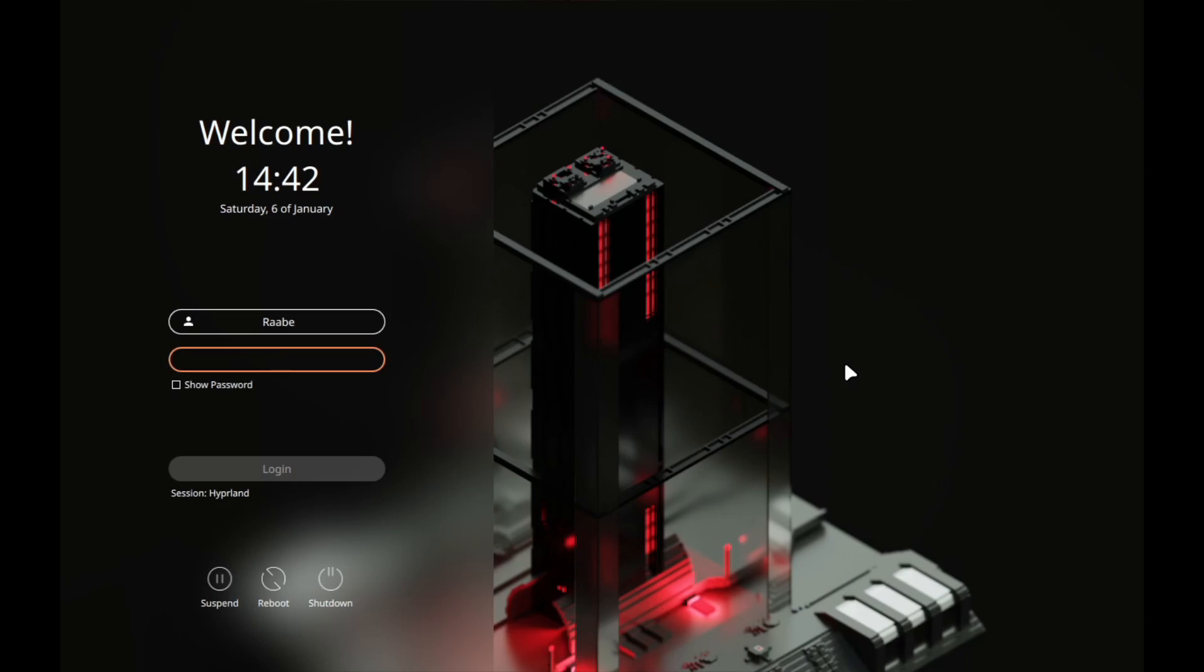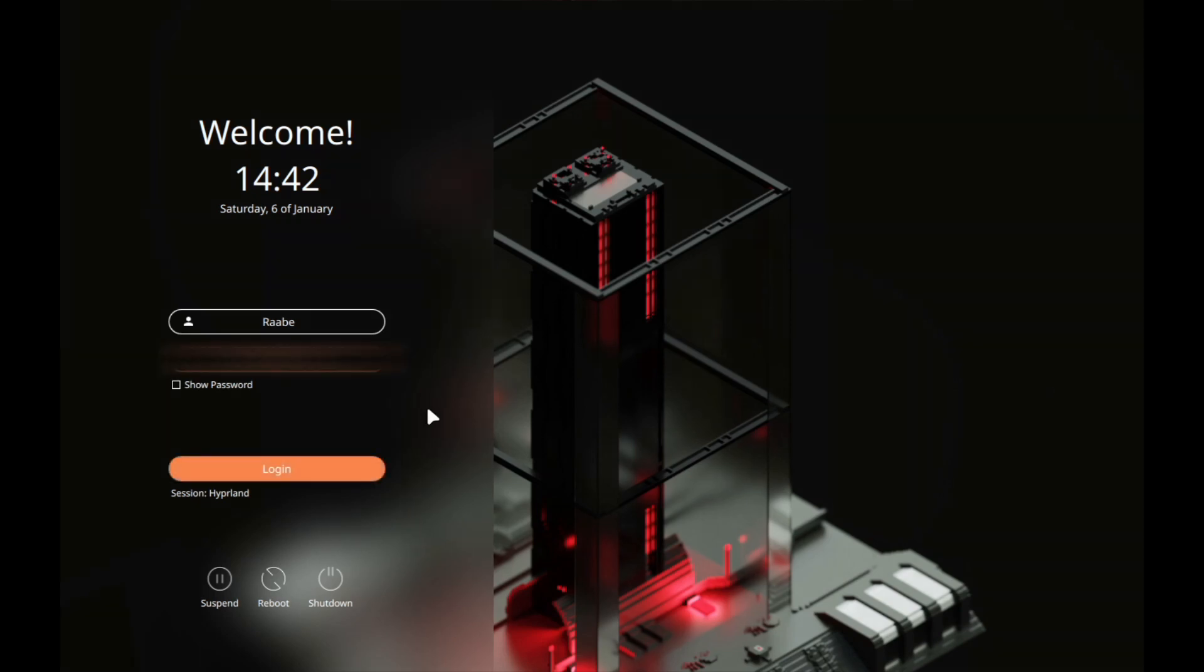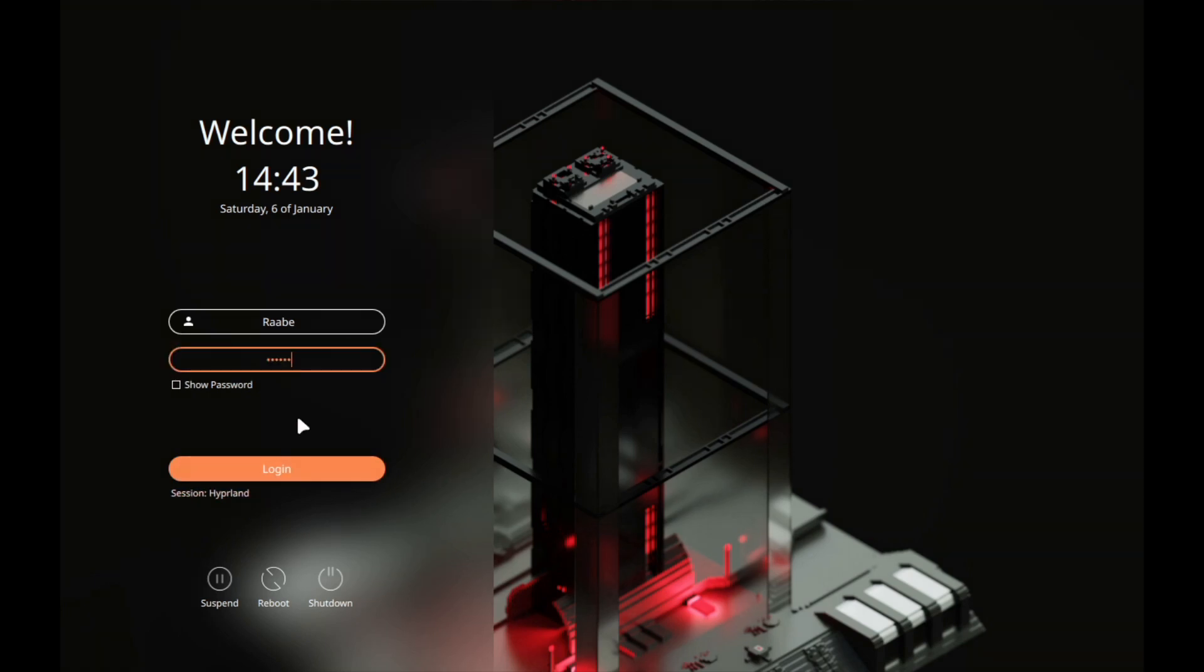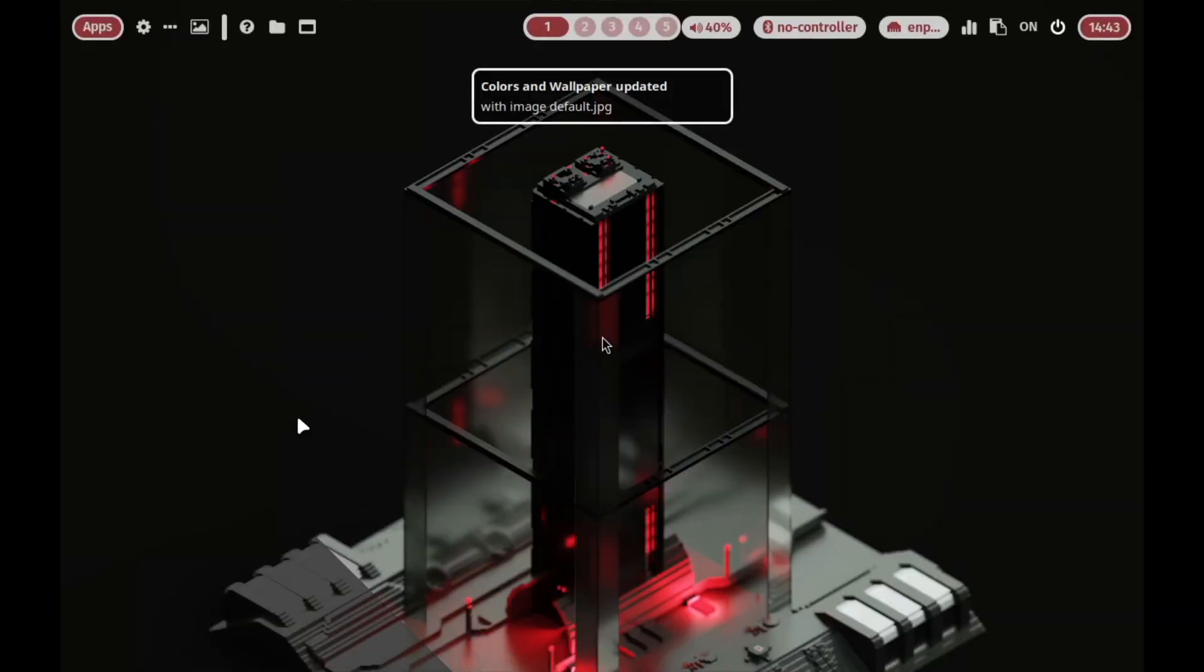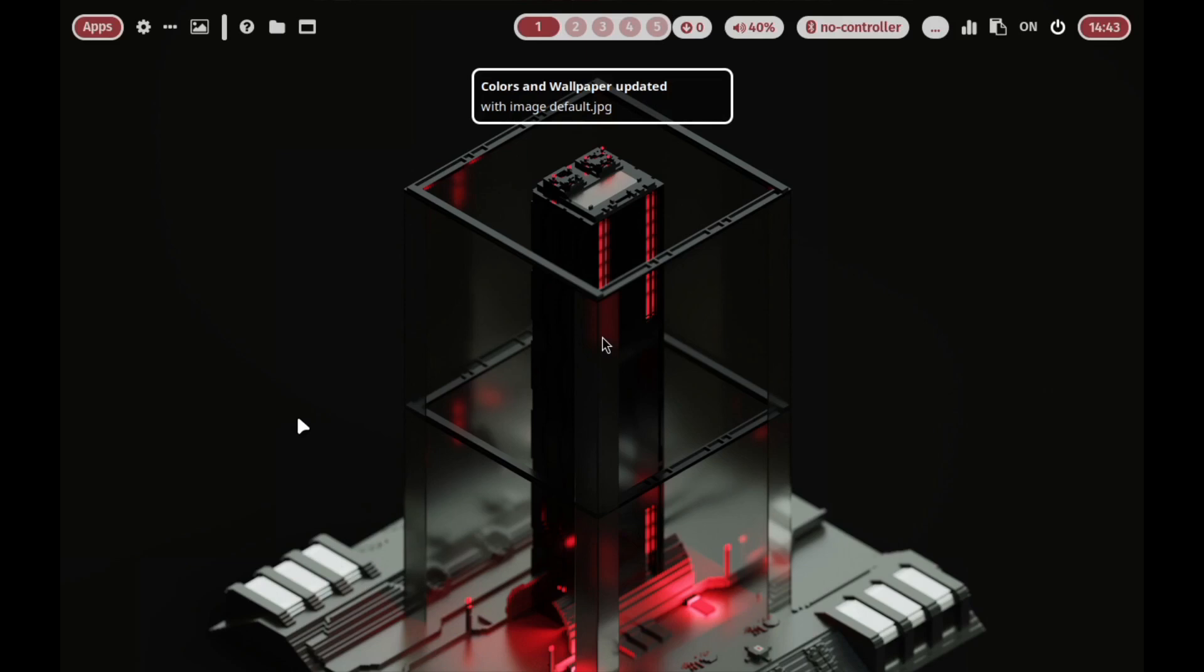System is booting up. And what we should see is now SDDM. Here is SDDM with a nice wallpaper in the background. And I can start Hyperland. Hyperland is selected in the session. With my password and return. And here is Hyperland, installed successfully and all modules are up and running.